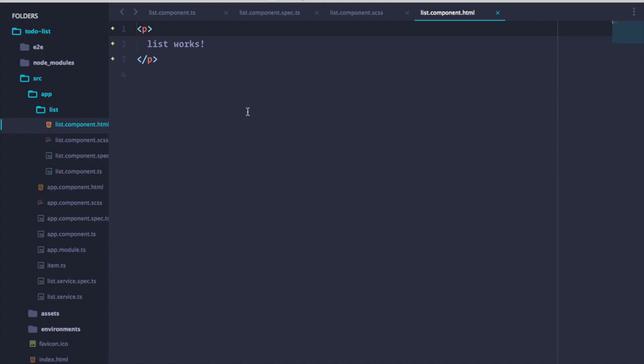Now we're armed with enough knowledge to output our list. We'll use an unordered list with an ngFor outputting the title, the due date, and the delete button that will call our list service's delete item method.